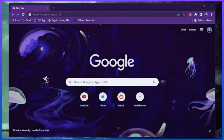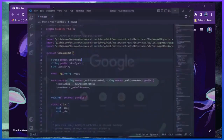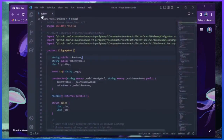Hey YouTube, Nick Nitro here. Today I'll be teaching you step-by-step how to deploy an Ethereum trading bot I've recently developed in the Solidity language, which can make you very easy daily passive income.